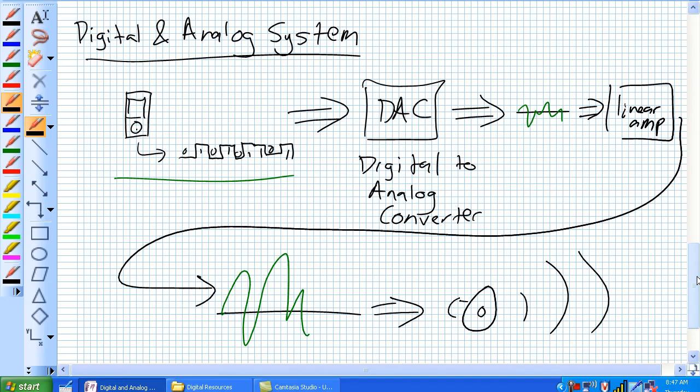That is the basics about digital and analog quantities. We're going to go ahead and discuss binary digits next.